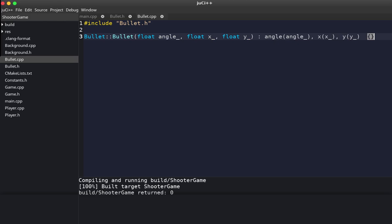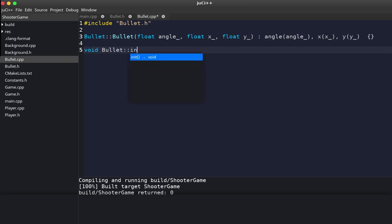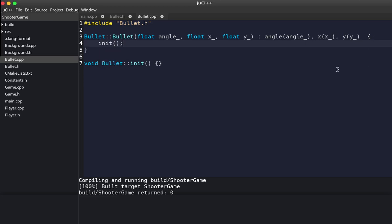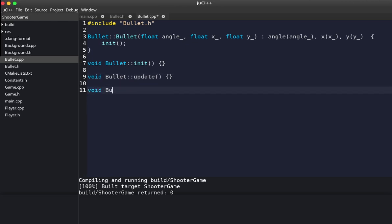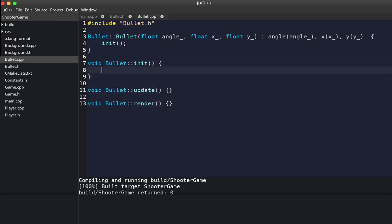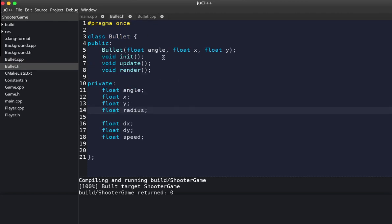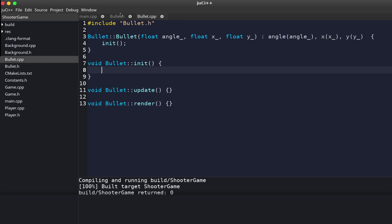We've initialized the bullet. For the movement we use the angle, and we want to call the init function inside our constructor. We have to convert the angle to radians — we're passing angles as degrees but we need to convert to radians.